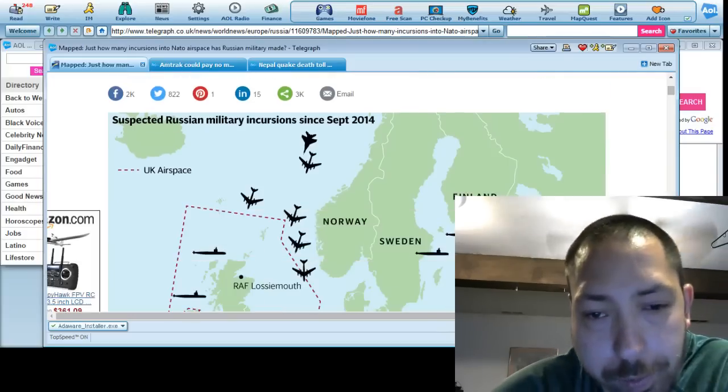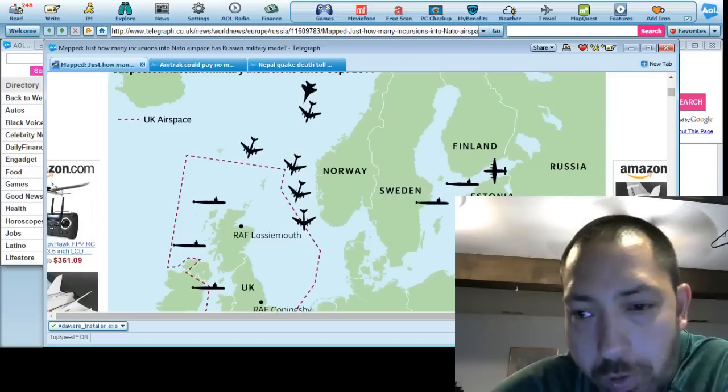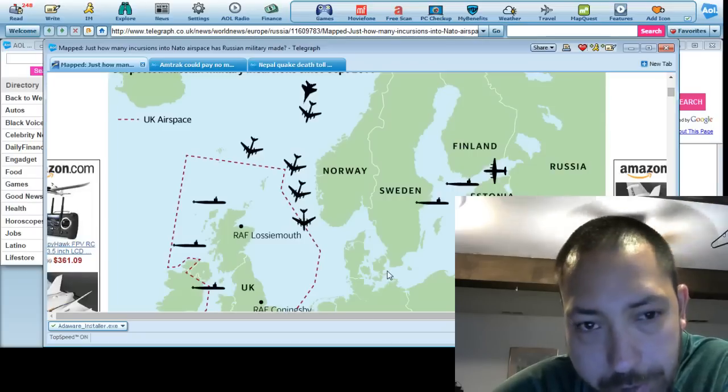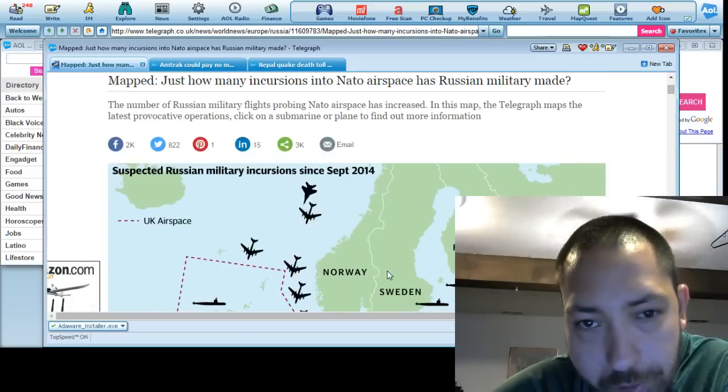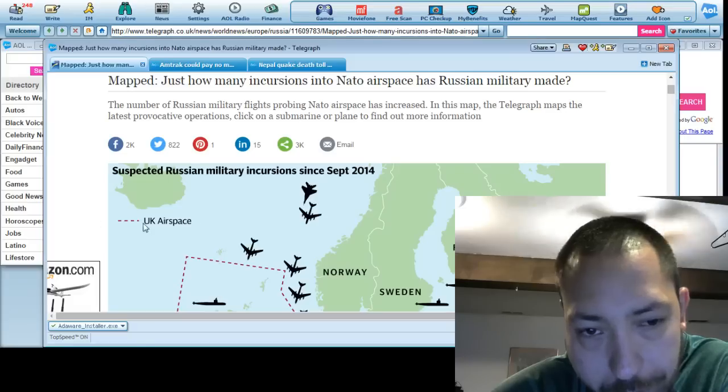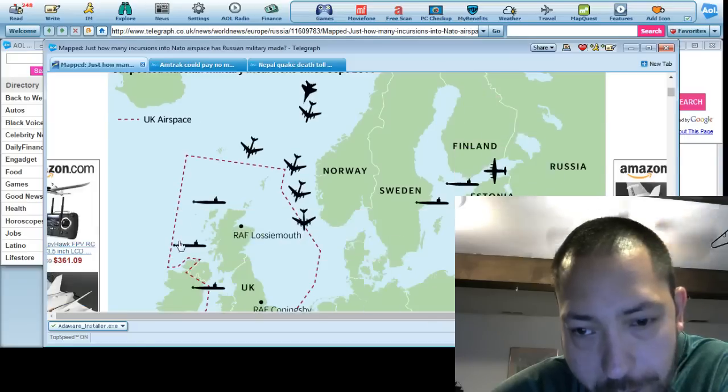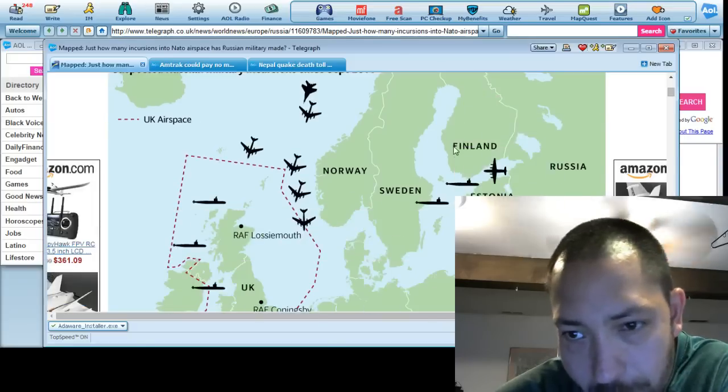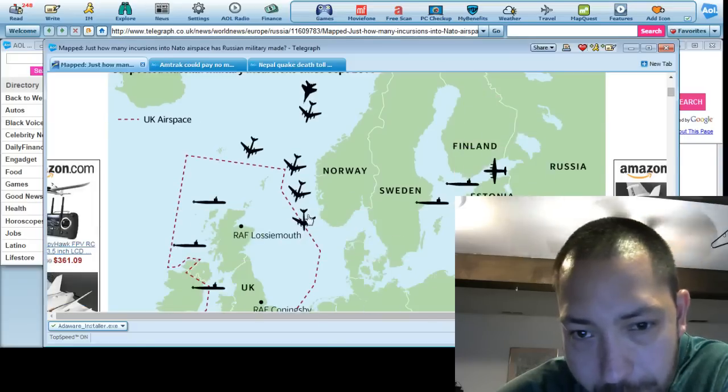This basically just goes over all the individual details as you can see. There's been a lot of UK airspace going this way around Norway, Sweden, Estonia, Finland, Russia.